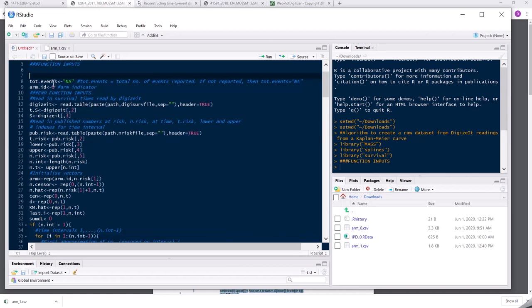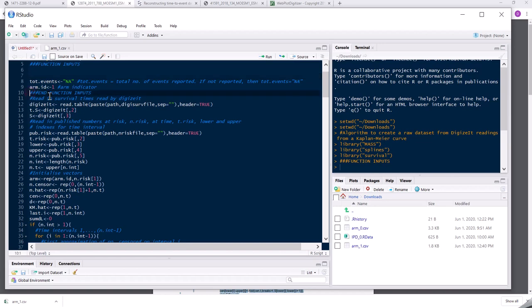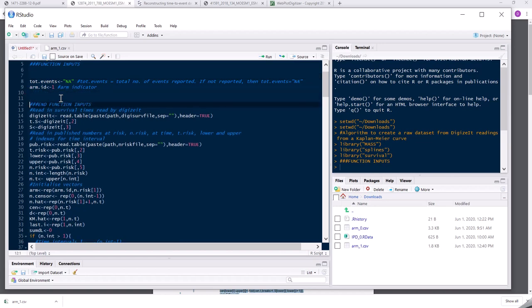Here, total number of events. If you knew the total number of events in the data set, then you could input that here. But in this case, I don't. So I'm just going to leave that as NA. And the arm indicator, I'm just going to keep that as one. So I can load those.